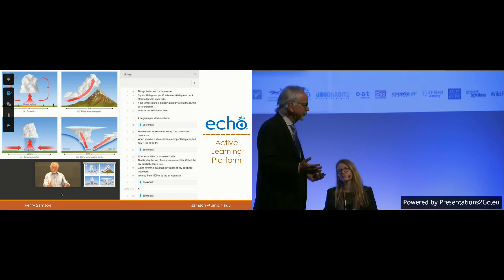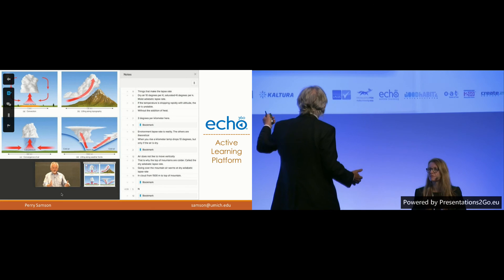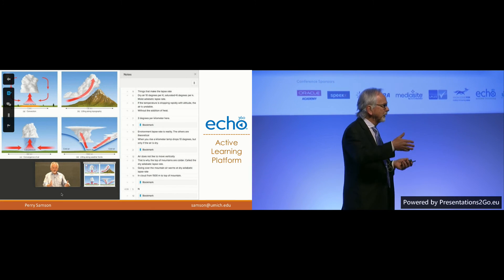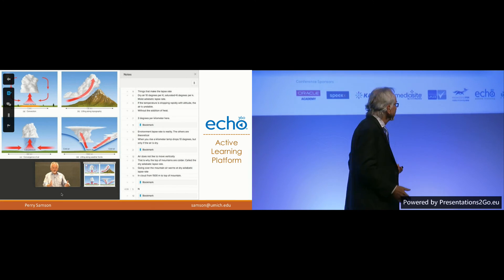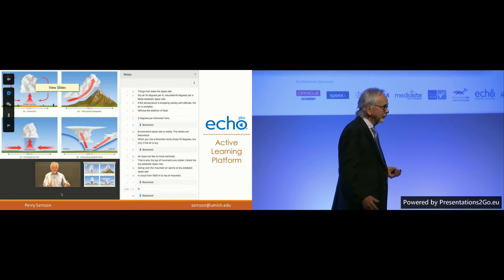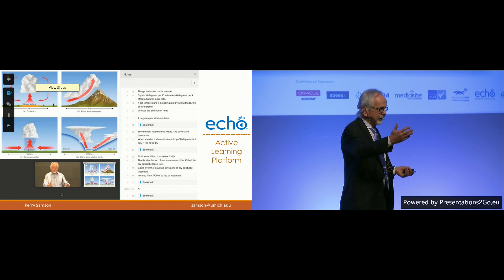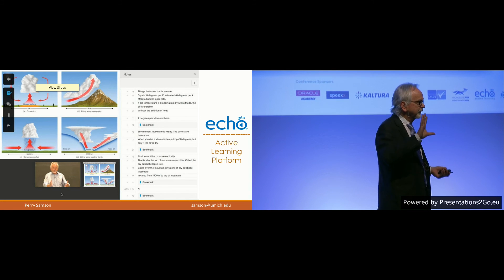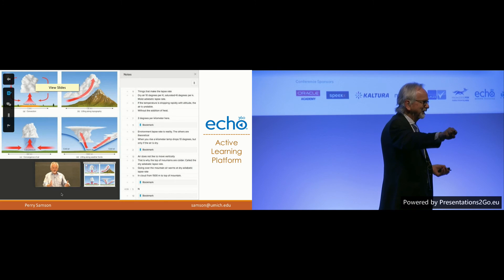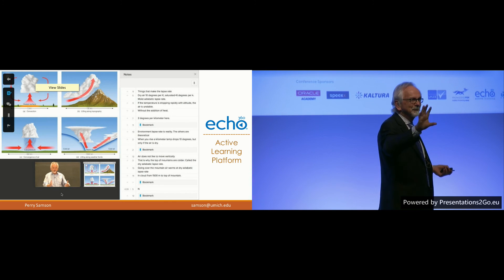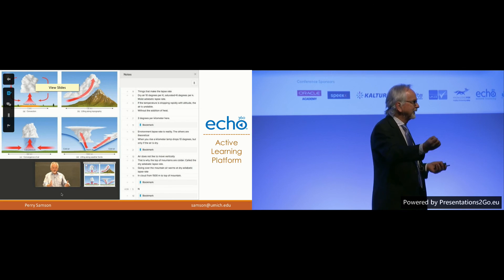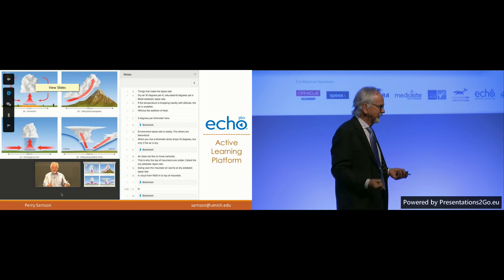This tool that I use from Echo360 allows me to share my slides from PowerPoint directly with the students, so they can see the slides I'm working on on their laptops, on their phones during class. My class is also blended — you can still physically come to class, but if you choose not to, you can still watch class live from wherever you are and interact with me from wherever you are.